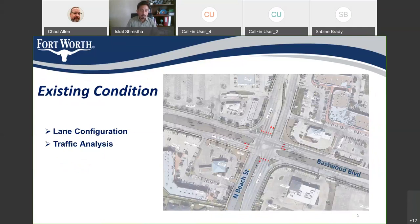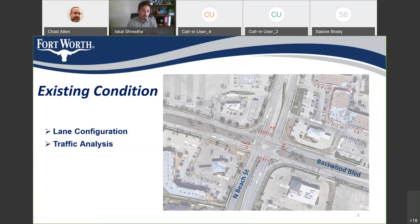Now for existing conditions, in two areas: lane configuration and traffic analysis. On Basswood Boulevard, both eastbound and westbound have two through lanes and one left turn lane. Beach Street northbound has three through lanes, one left turn lane, and one right turn lane. Southbound has three through lanes, two left turn lanes, and one right turn lane. Traffic analysis found the AM peak hour intersection level of service is D with a control delay of 52 seconds per vehicle. The PM peak hour is worse at 59 seconds per vehicle. The study concluded left turn movements are contributing to the delay.